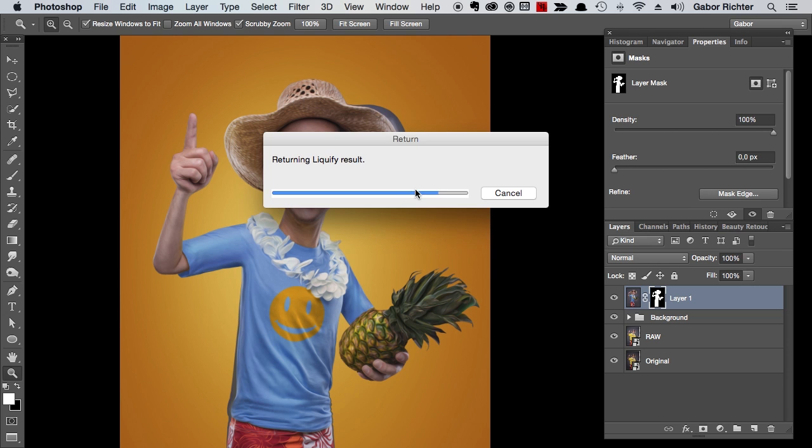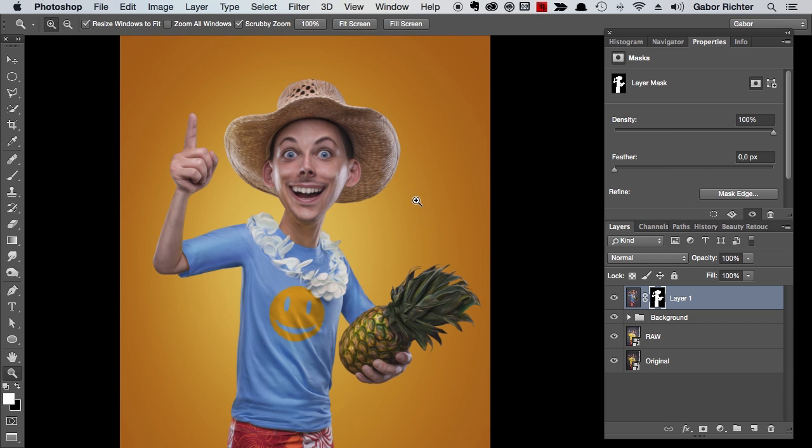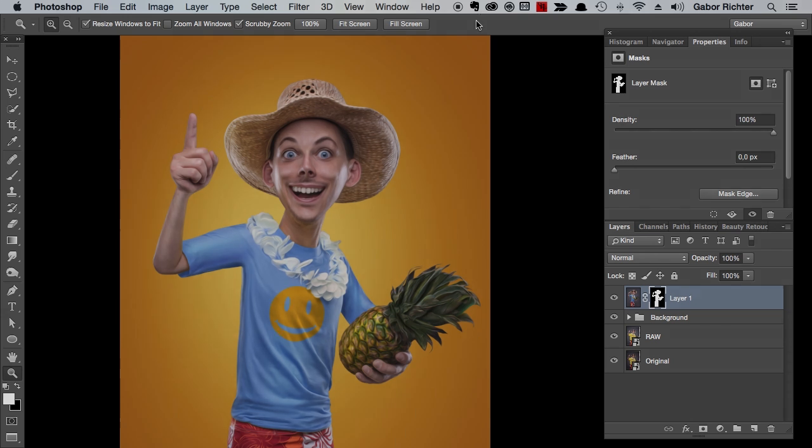And look at that - it's fixed. It's exactly what we need. The liquify filter got applied on the layer mask with exactly the same settings we had before.